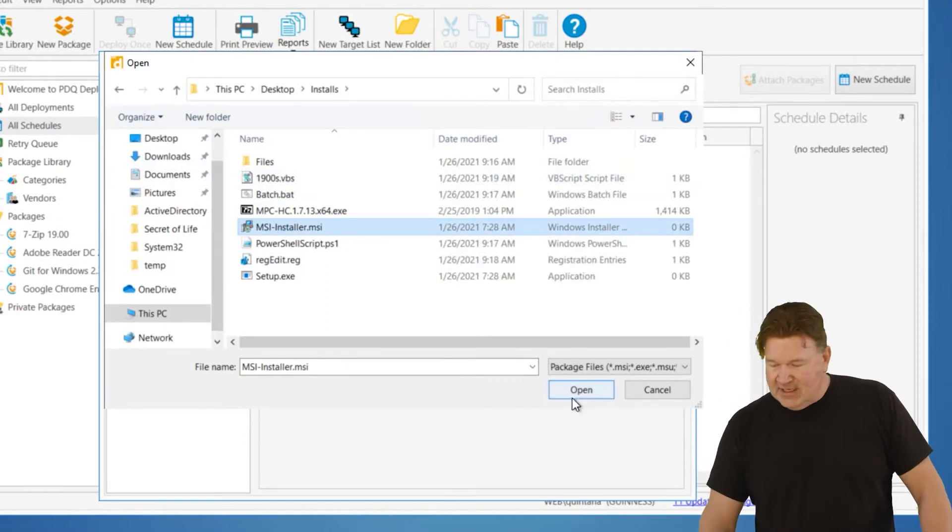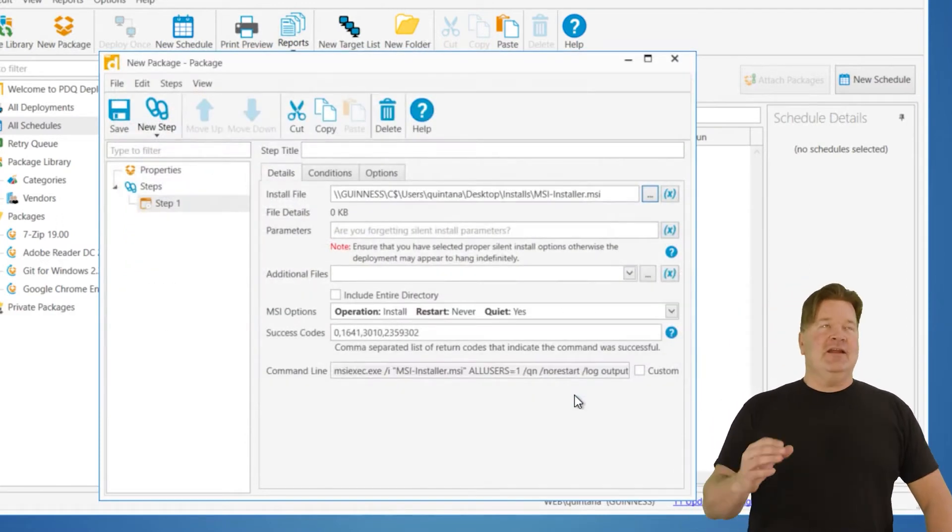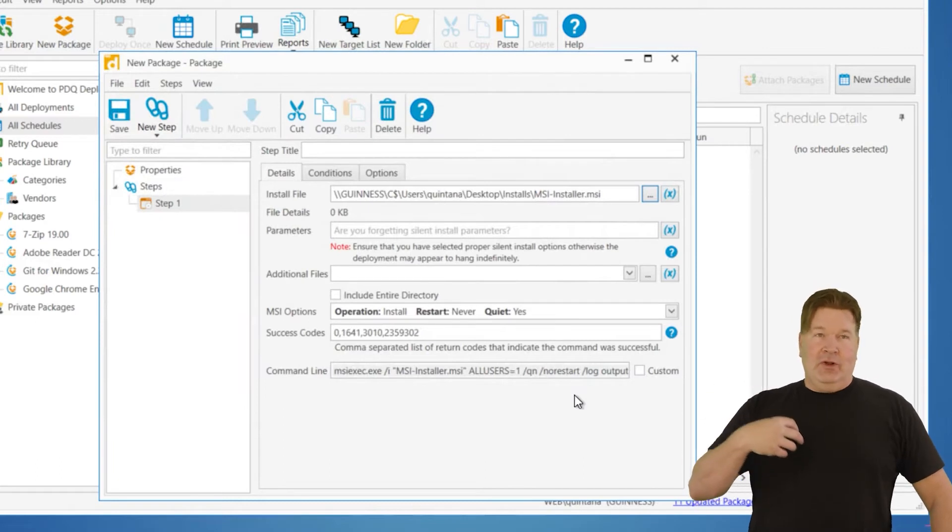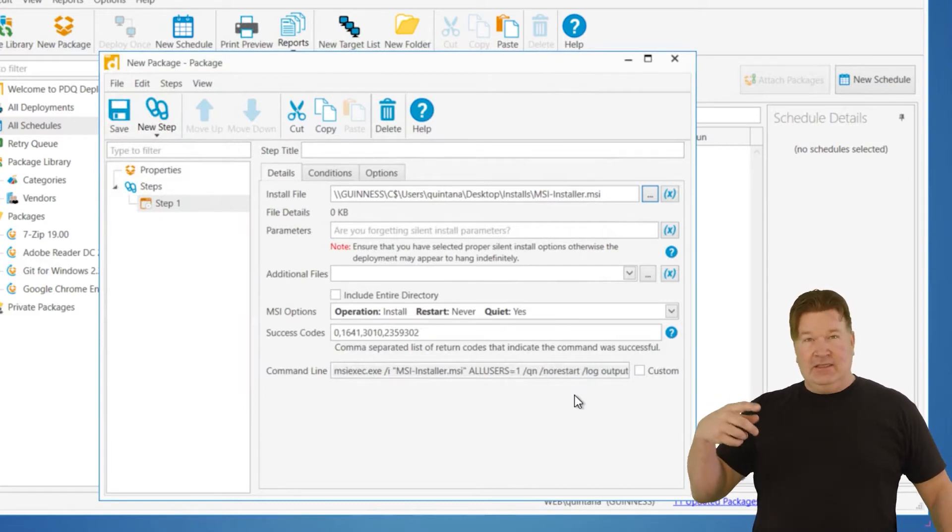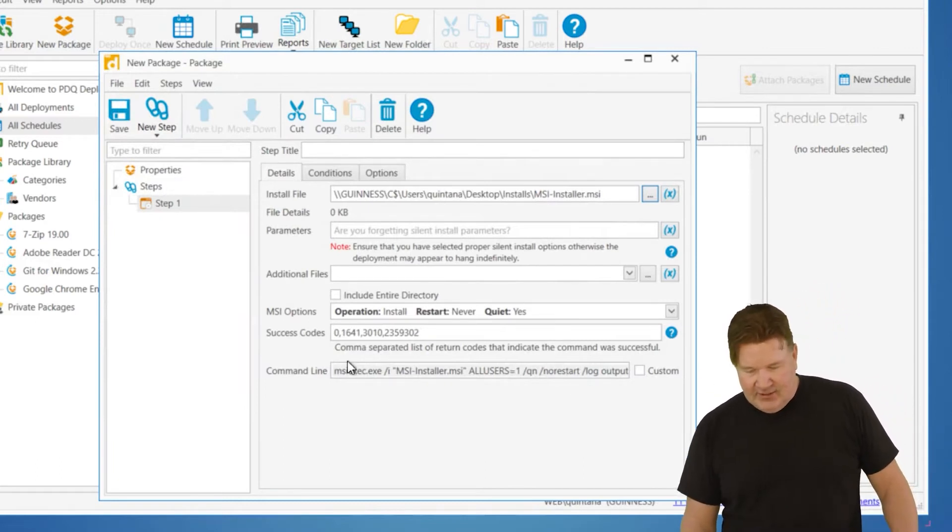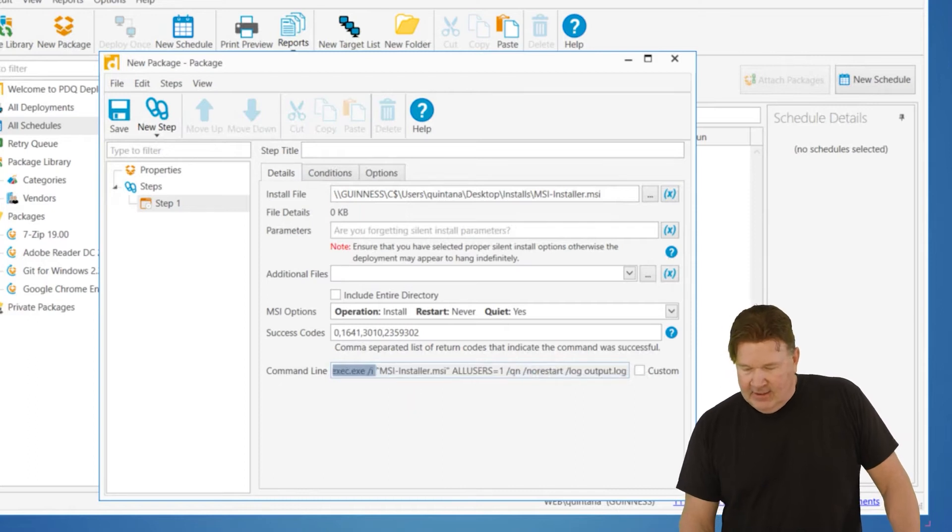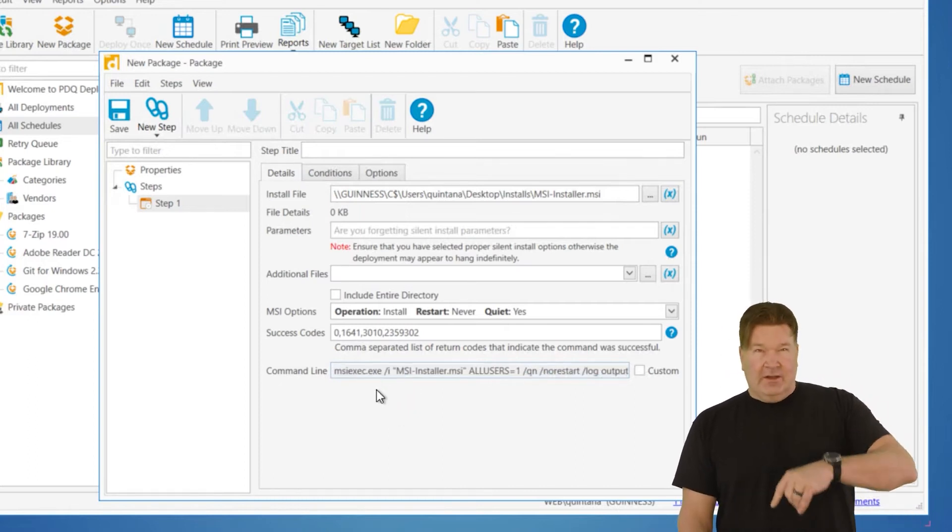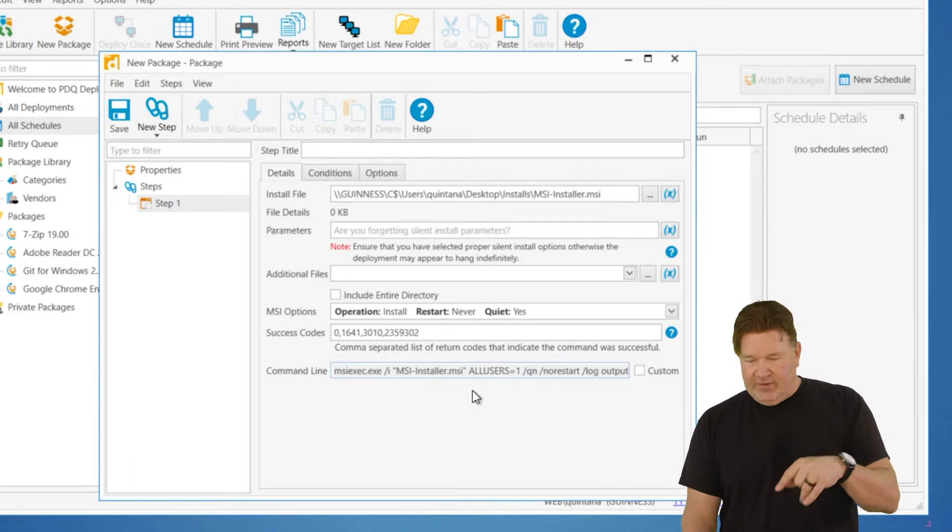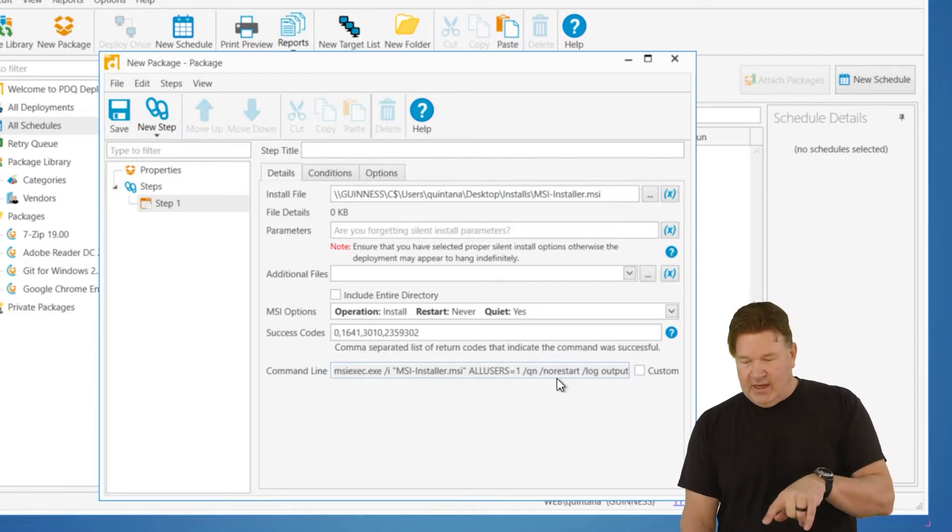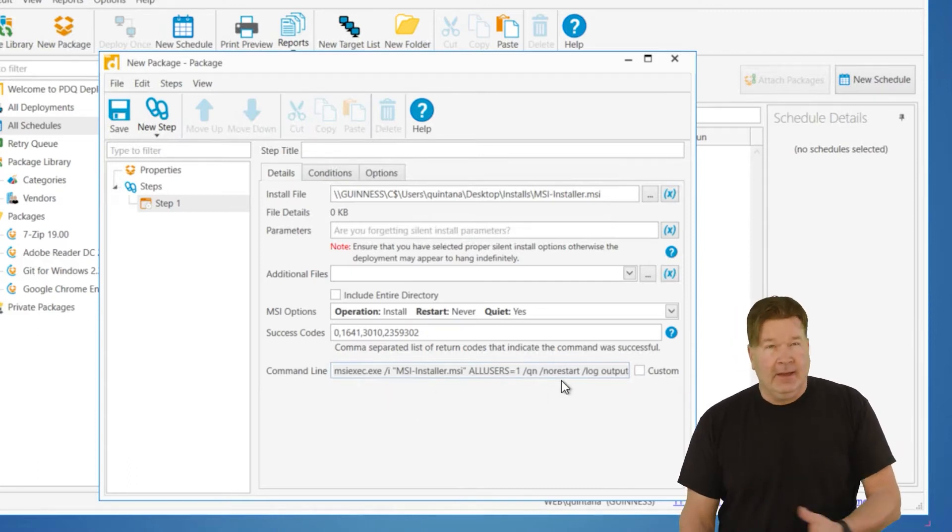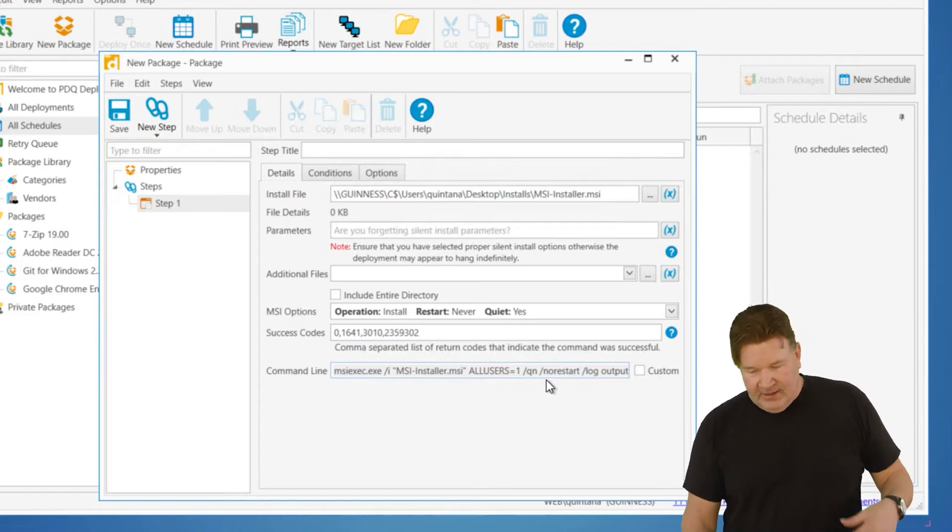Now, the great thing about MSIs is they are standard. And because they're standard, we auto put in the silent parameters for you. If you see down here on this line right here, this is what gets run on the end user's machine. We've got the QN for quiet and no restart, which is the default for a silent install.